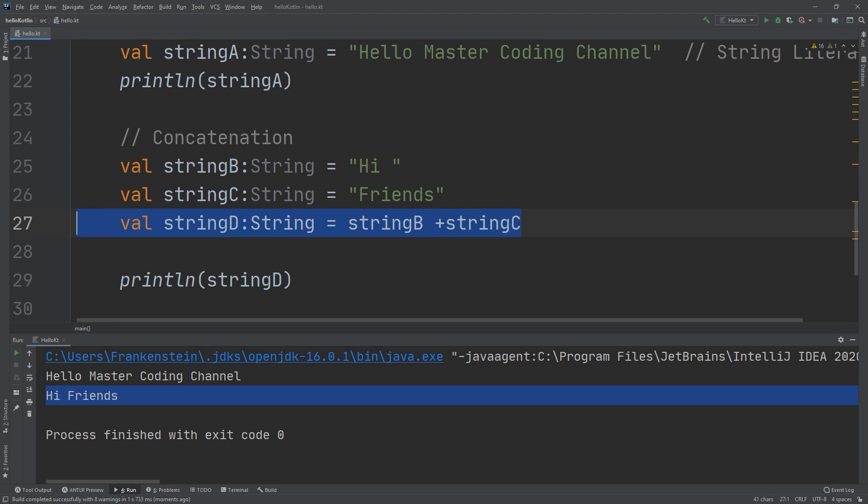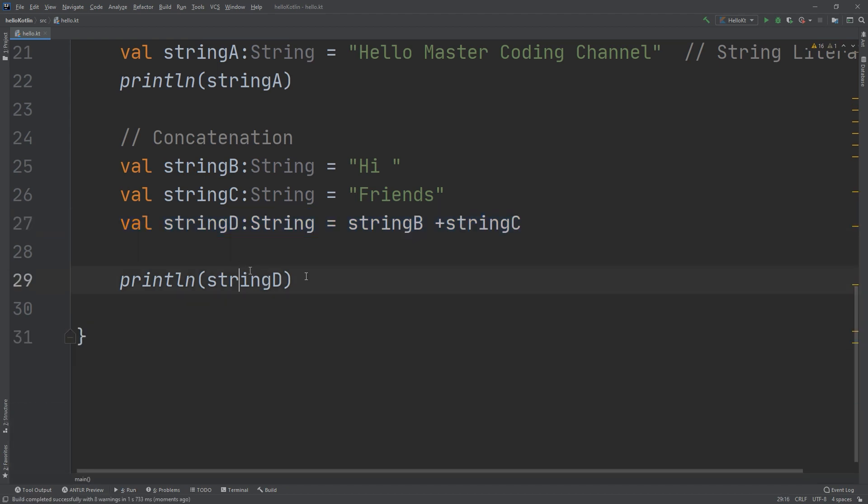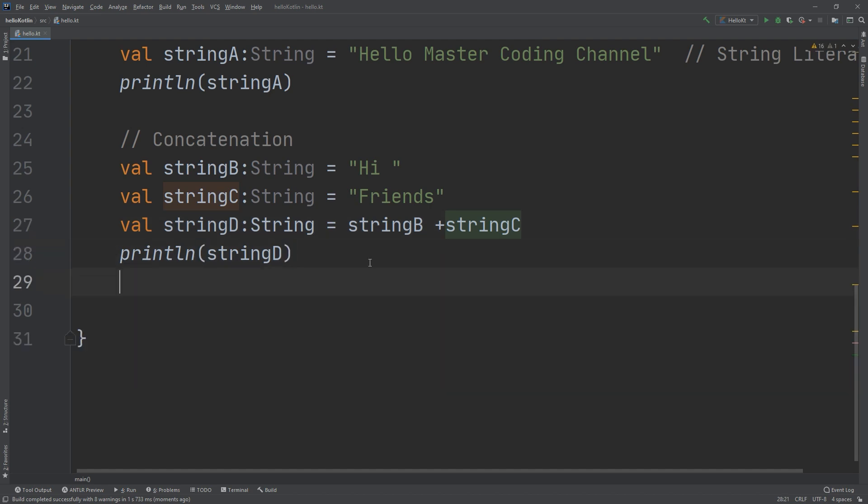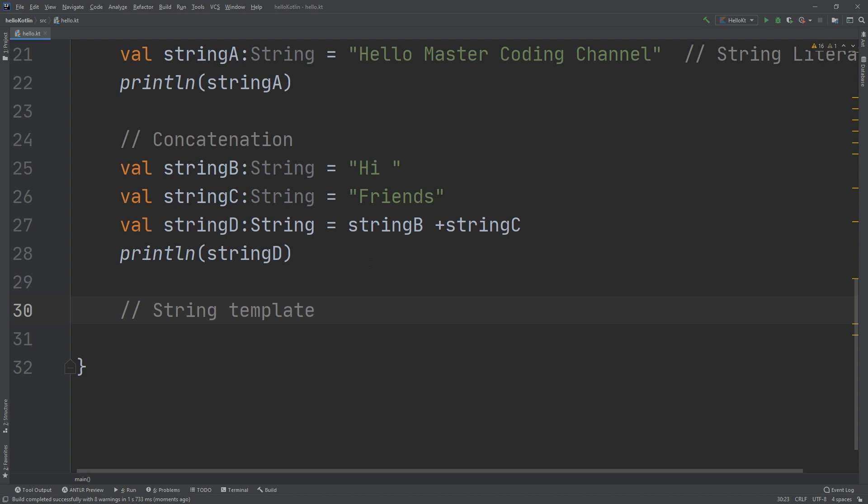There is another important thing that we can talk about in strings, called string templates. You can also build up a string using string templates, which use a special Kotlin syntax that lets you build a string in a way that is easy to read.